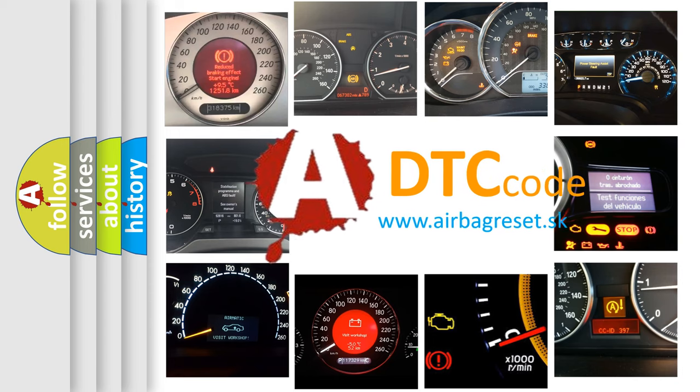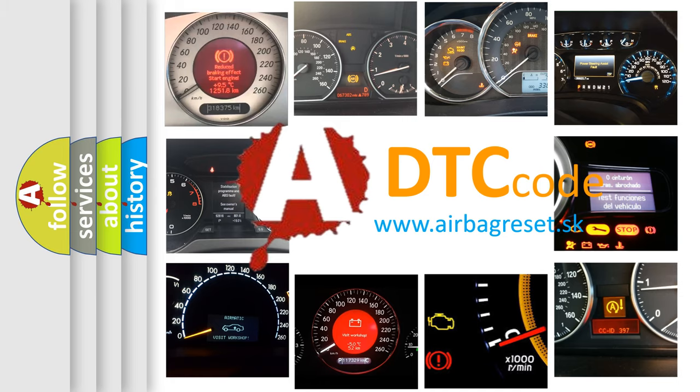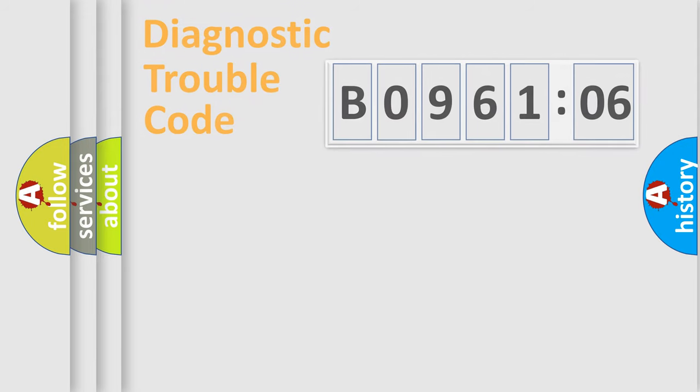What does B096106 mean, or how to correct this fault? Today we will find answers to these questions together.